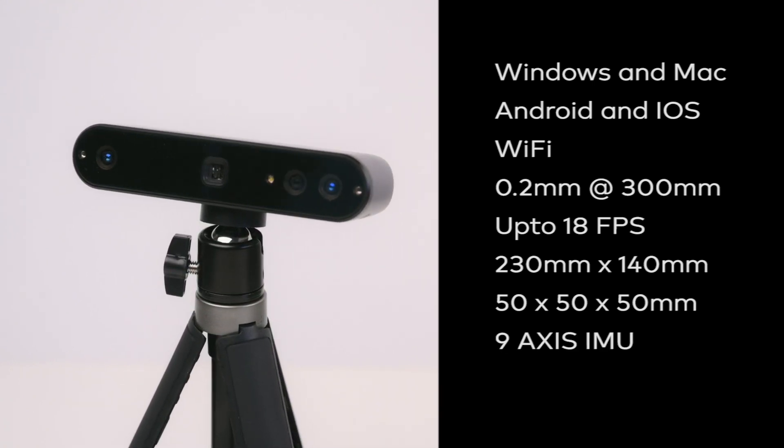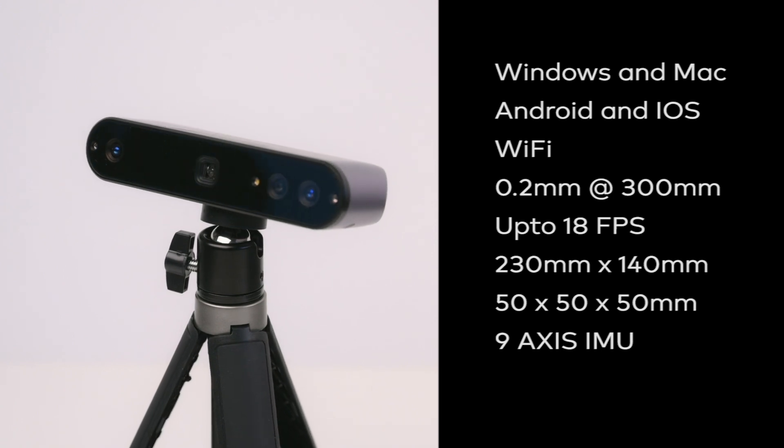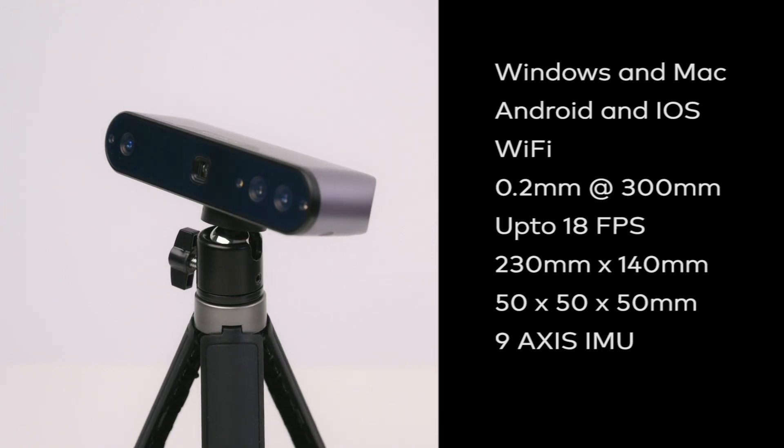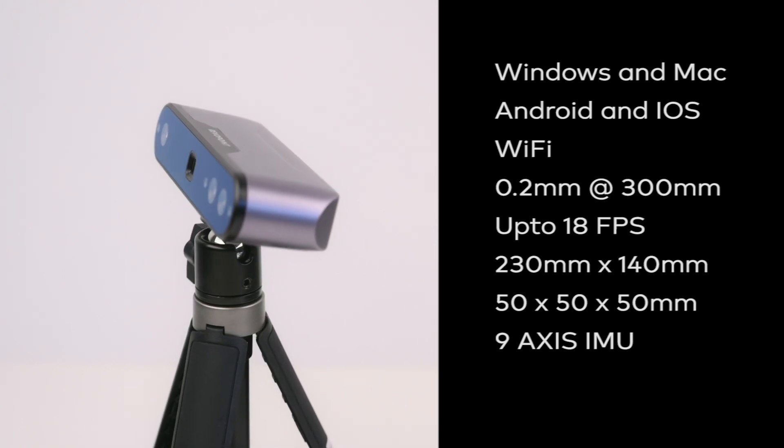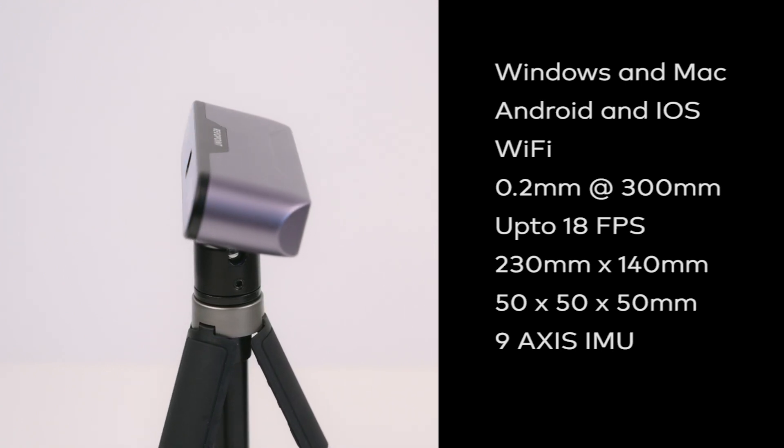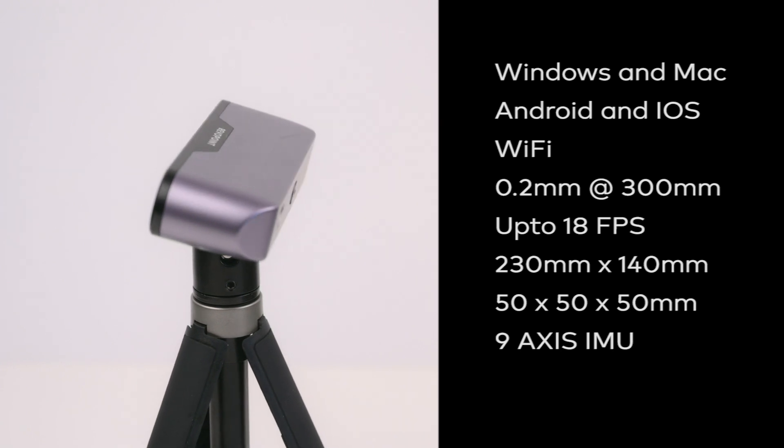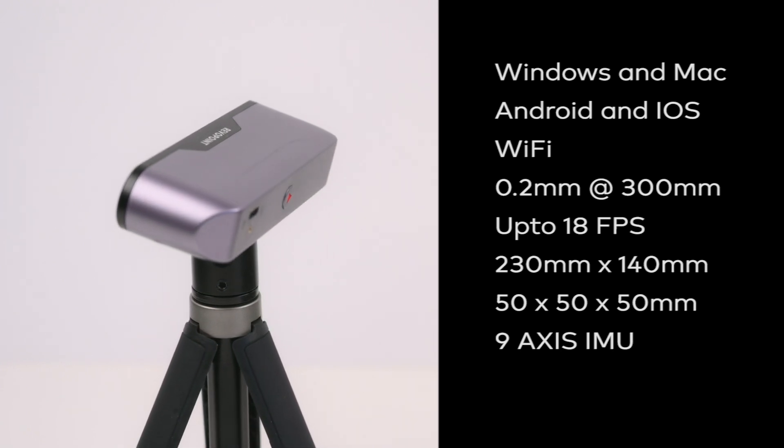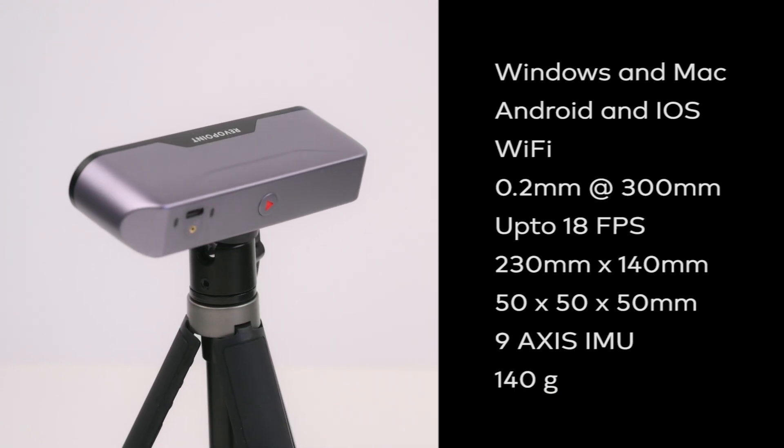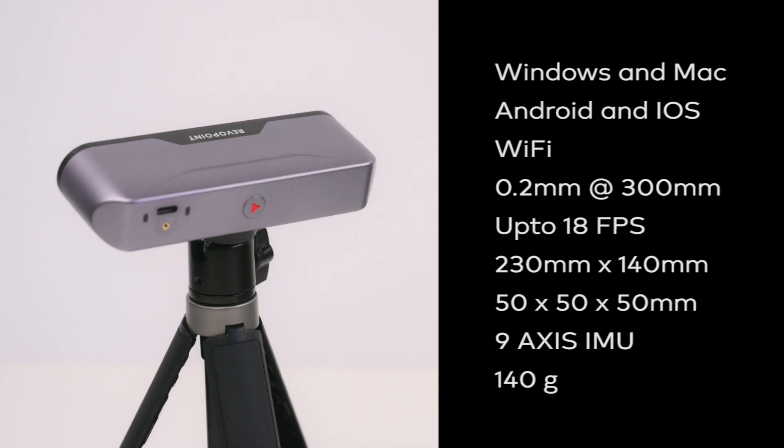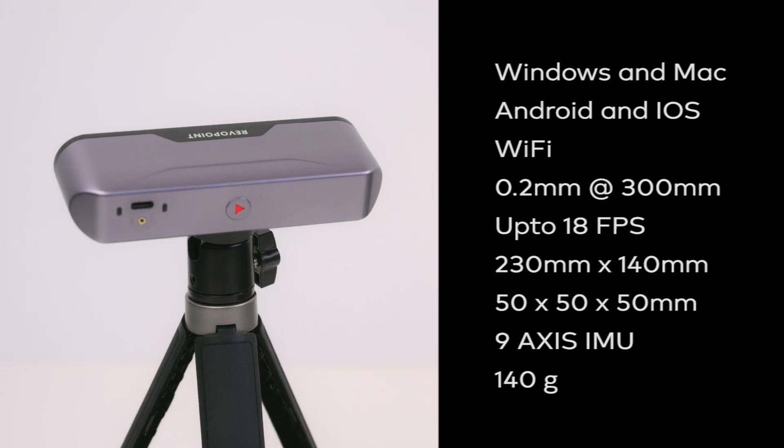The device has a 9-axis internal measurement unit for stable scanning, which helps to eliminate faulty frames caused by shaking hands or rapid movement. Making it portable and compact, it weighs in at 140g.